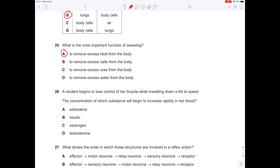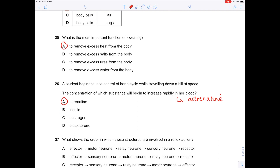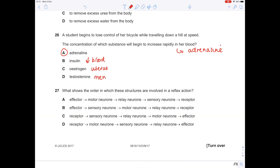A student begins to lose control of her bicycle while travelling down a hill at speed. The concentration of which substance will begin to increase rapidly in her blood? Because she's super nervous, adrenaline will be released — A. Insulin lowers blood sugar; oestrogen builds up the lining of the uterus; testosterone is responsible for secondary sexual characteristics in men — none of those are linked to losing control. For the reflex action question: stimulus → receptor → sensory neuron → relay neuron → motor neuron → effector. The only answer that matches is C.